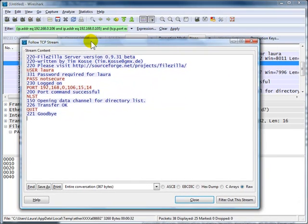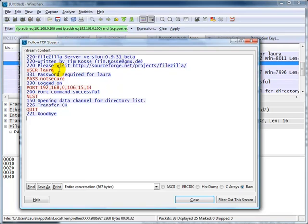A window appears that shows me all of the data that's been exchanged in that stream. The traffic that's in a blue background is coming from the server. The traffic in a red background and red text is what's coming from that client. So here we can clearly see the username and the password in clear text.